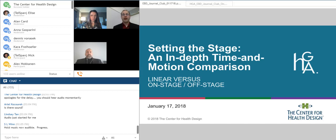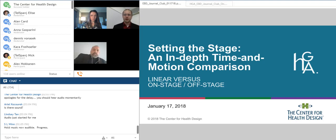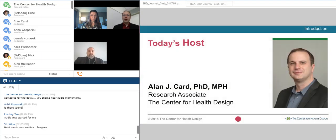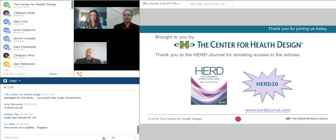Hello, and welcome to the Center for Health Design's Evidence-Based Design Journal Club. Thanks for joining us, and apologies for the couple of minutes where we're running late. I'm Alan Card, a research associate with the Center for Health Design, and I'll be your host for today's session.